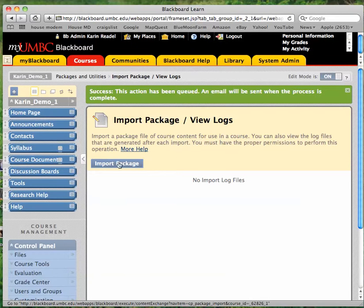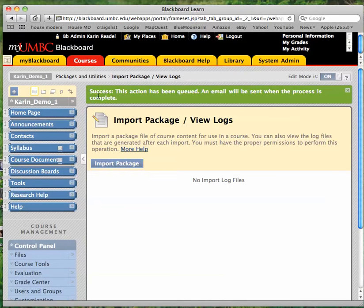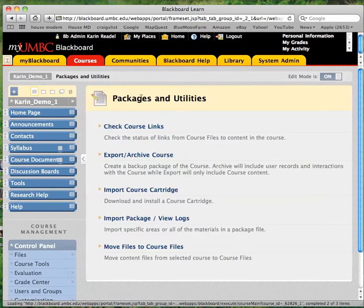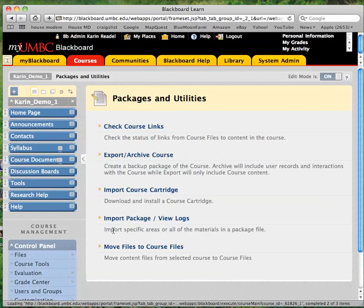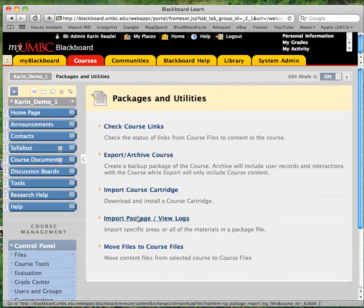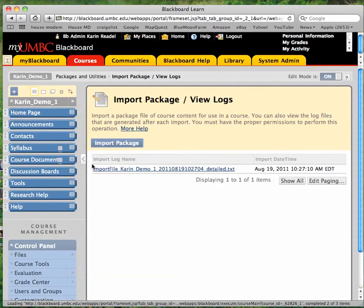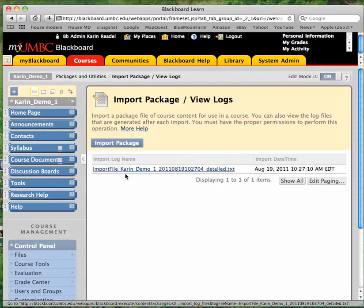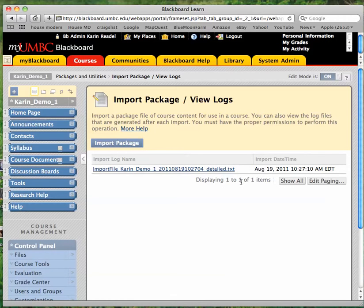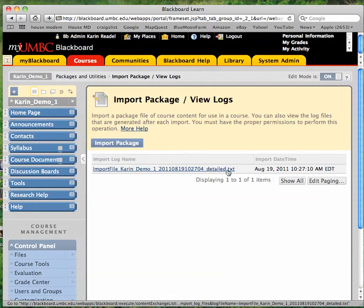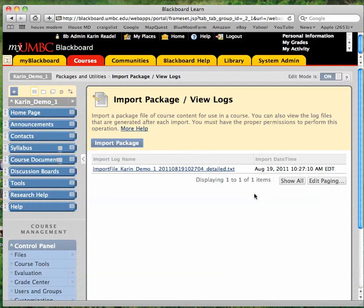Once the import's complete, if you go back to this page, so if we just navigated out and then clicked on the import package view logs page, you'd see that there'll be an import file here listed. And that tells you that the package has actually been processed and files have been imported. And you can view the logs in order to see a log of the import overall.